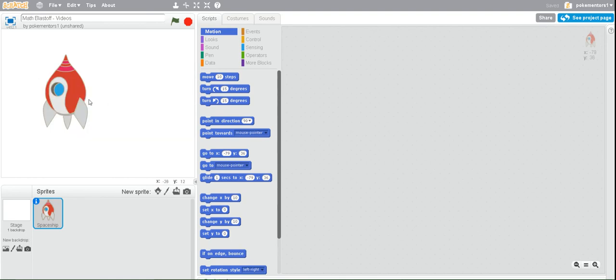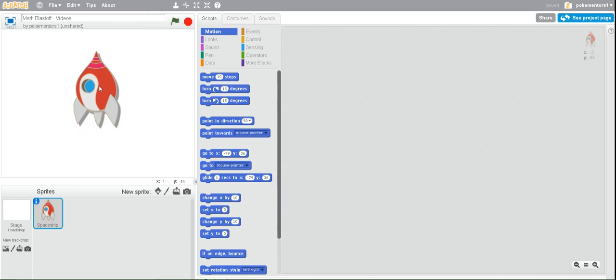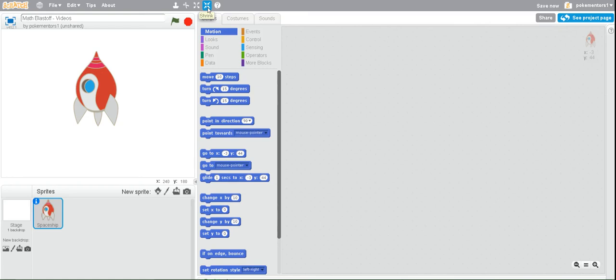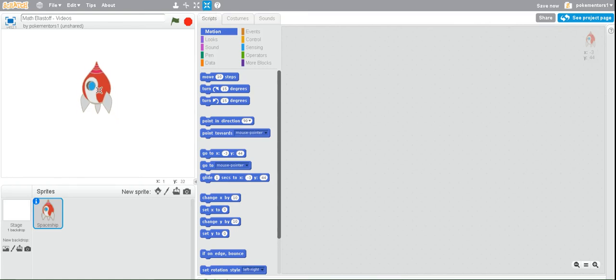Now that it's been placed, notice how large it is. We want it to actually be quite a bit smaller. So, to shrink it, we want to go back to those buttons at the top, and the second-to-last one is the shrink button. There's four inward-facing arrows. Click on that, and then click on your spaceship about 13 times until it's about that size.